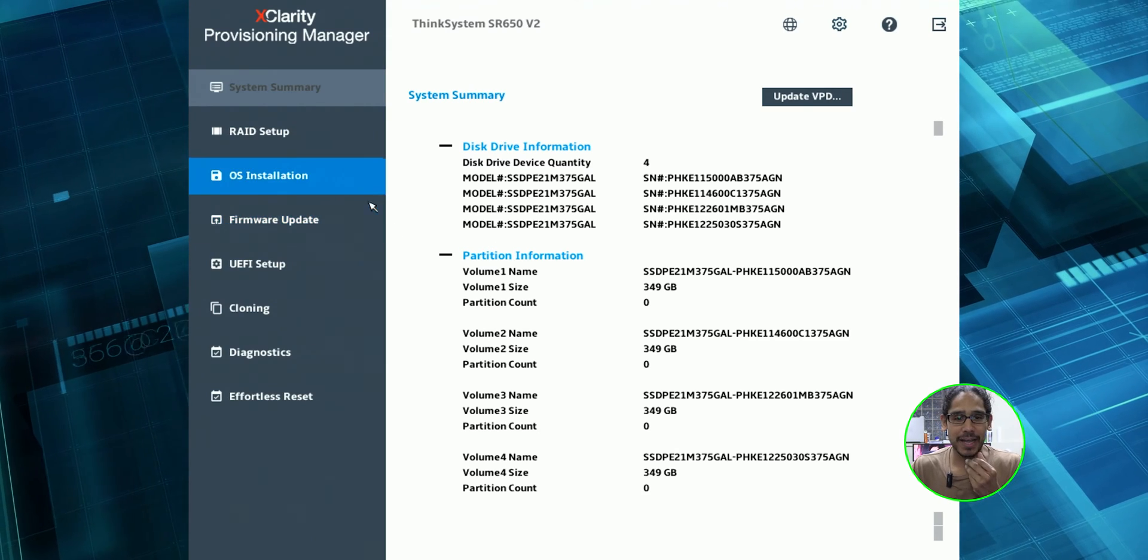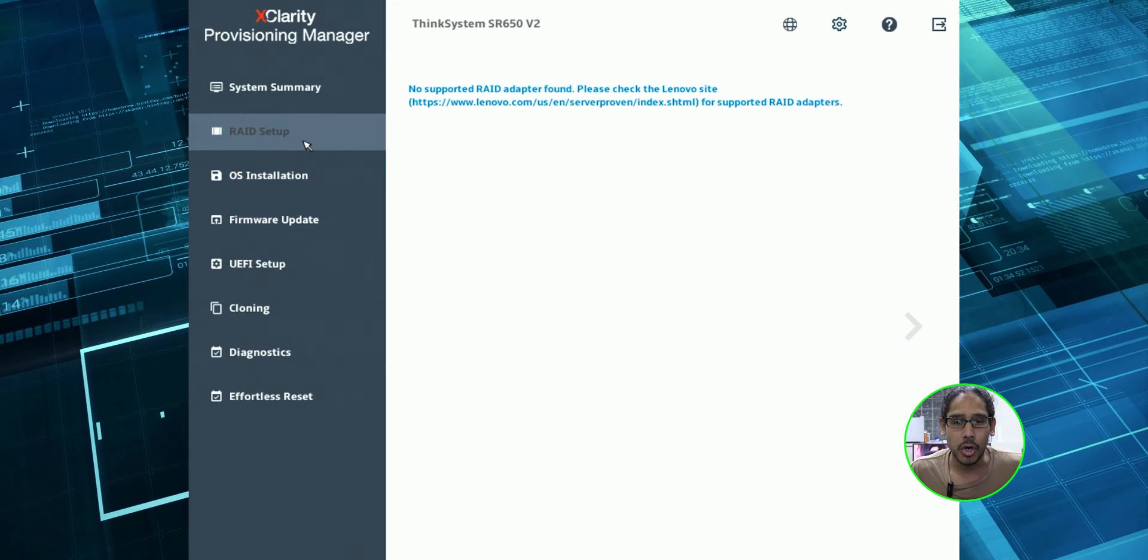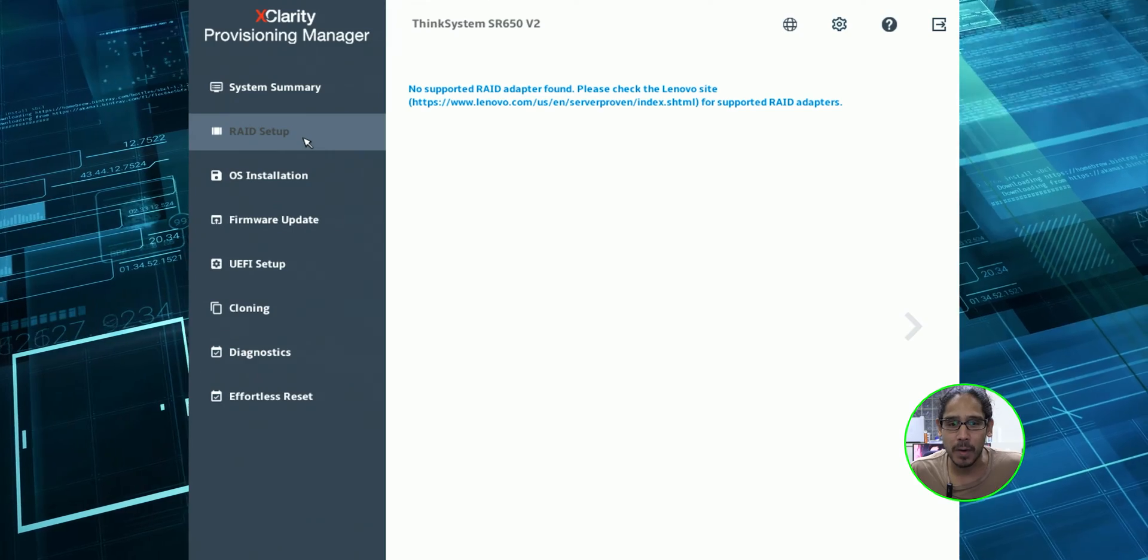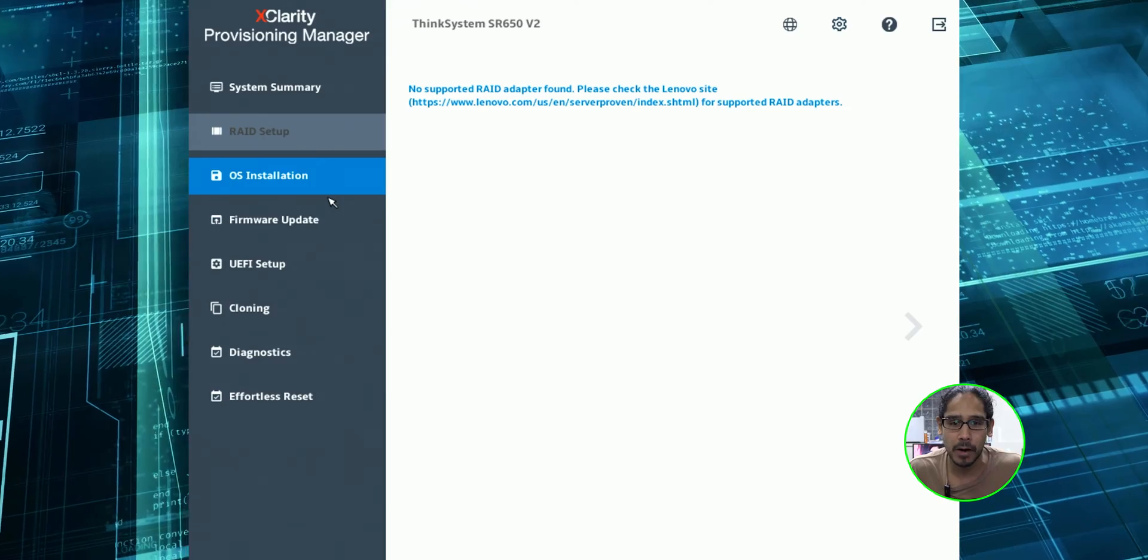All 32 DIMM slots are filled up. Each memory stick is around 16 gigs. Holy crap. That is awesome. 349 gigs NVMe solid state drives. There's a good chance. Let's go to RAID setup. No supported RAID adapter found. Please check. Okay. That means the first disc, I could probably install the operating system and then this one, two, and three, I could use them as virtual machine storage. I can't do a RAID setup here.